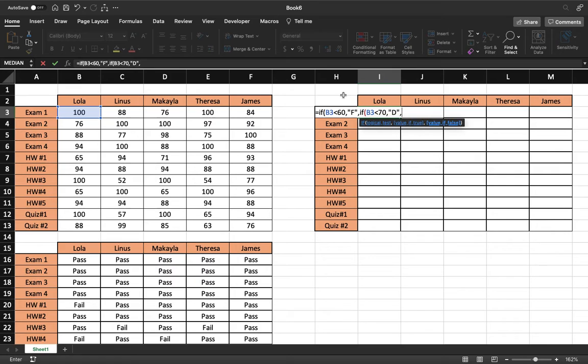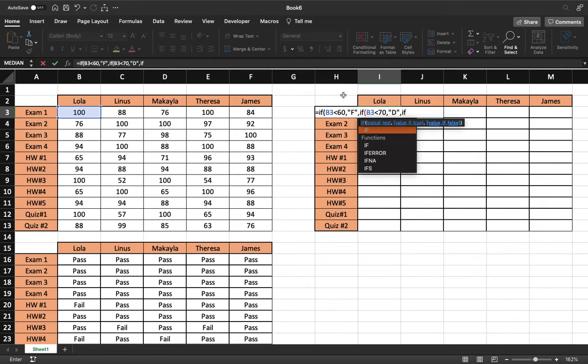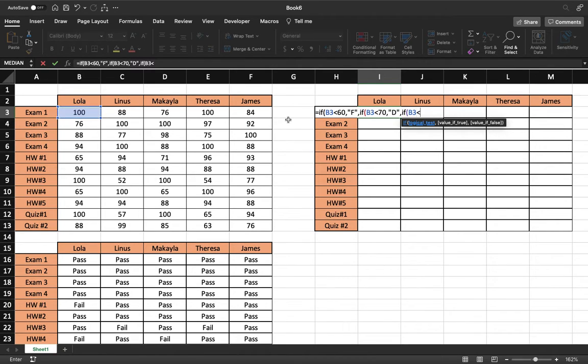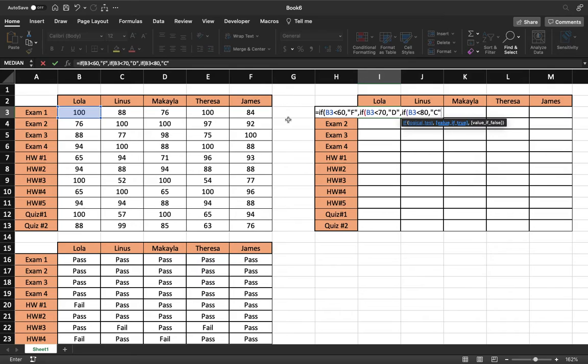We've done our value of true for our 70. So now we're going to go and do another if statement. If select the cell once more, the corresponding cell, if it is less than 80, then it is the value of true. It is a C if it is less than an 80. And it will continue to do this.